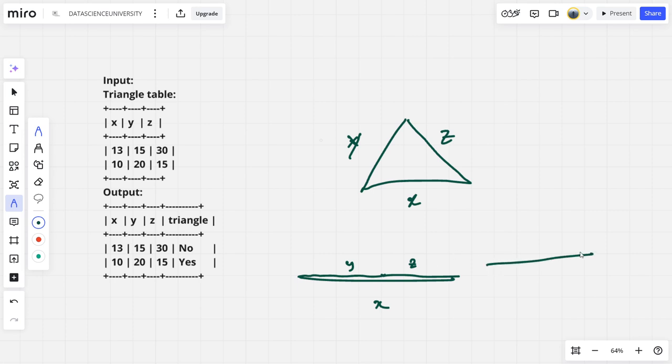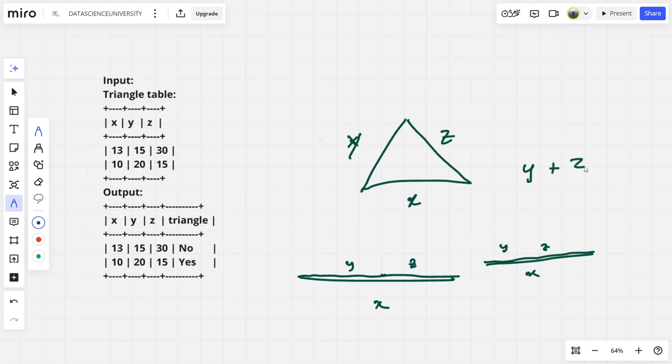This is the minimum triangle. Imagine this gap is not there, two lines are joined like this. There is no gap, hypothetically this is Y, Z, X. So can I say when Y plus Z is equal to X it is not a triangle. The Y plus Z should be at least a small thing greater than this one, then a triangle will form.